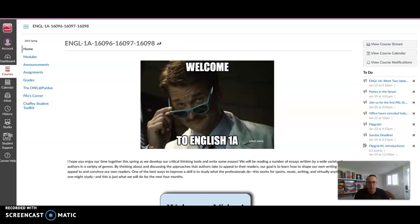Hi y'all, this is Ian Jones. I'm going to give you a quick tour of how I set up an area for my PALS on my Canvas site.